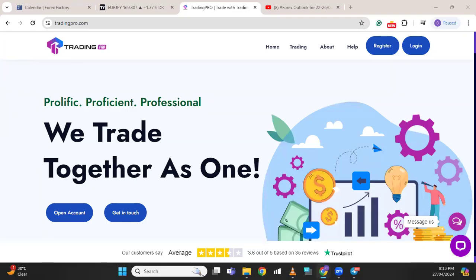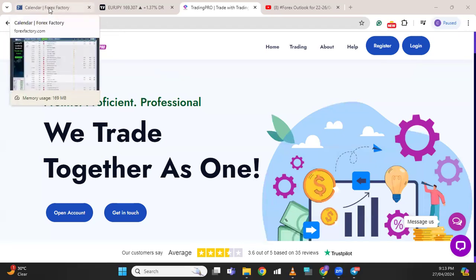Welcome everybody to this week's Forex outlook with Great White, sponsored by Trading Pro, for the 29th of April to 3rd of May 2024.